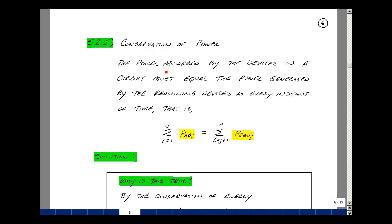The power absorbed by devices in a circuit must equal the power generated by the remaining devices at every instant in time. If we label the elements that absorb power as 1 through j, and those that generate power as j plus 1 to n, then the summation of the power absorbed equals the summation of the power generated.